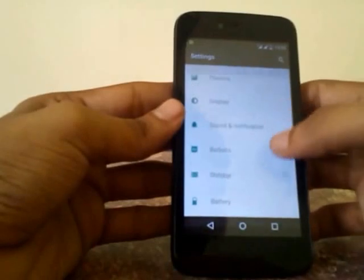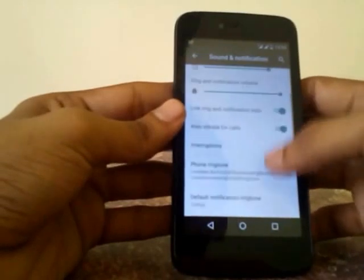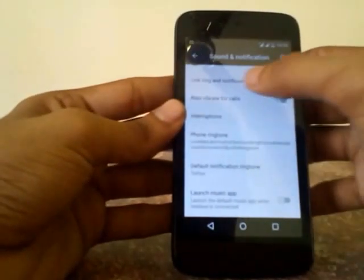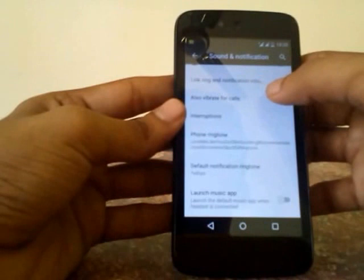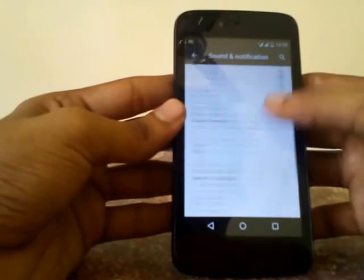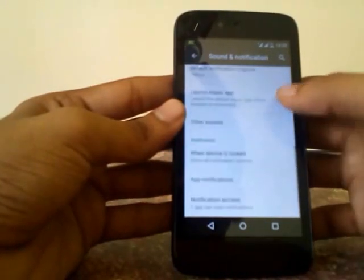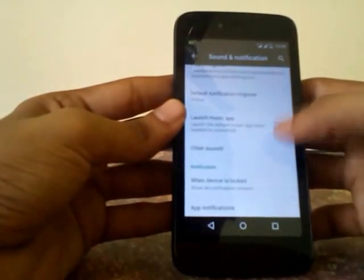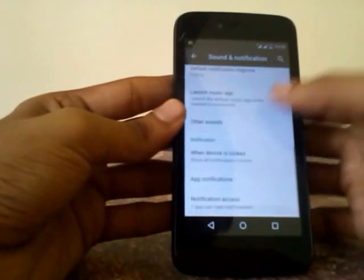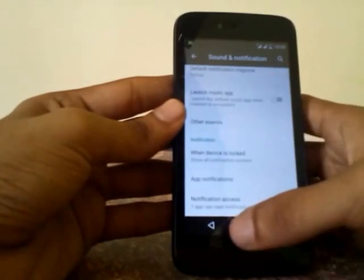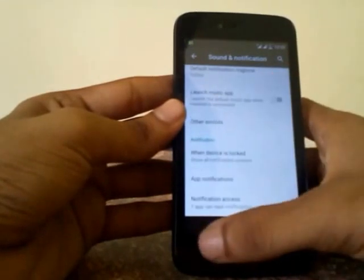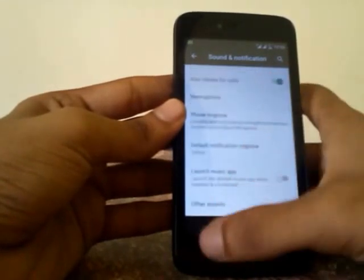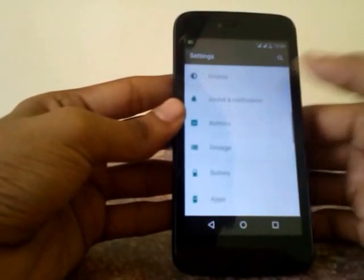Under Sound and Notifications, you don't have many things to customize. You can either link ringtone and notification volume, and you can also launch your music app when connecting a headset. These are the only tweaks you get under Sound and Notifications.